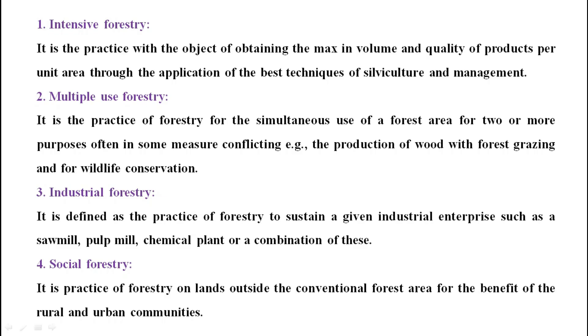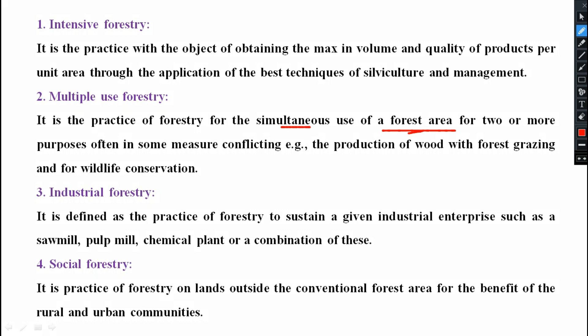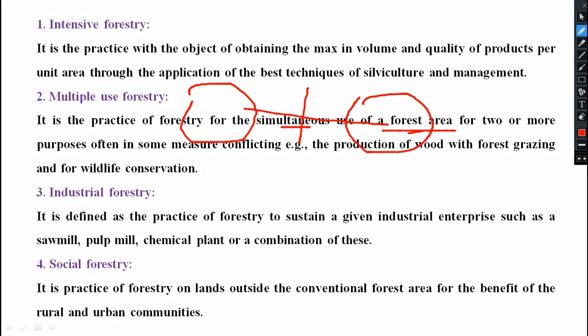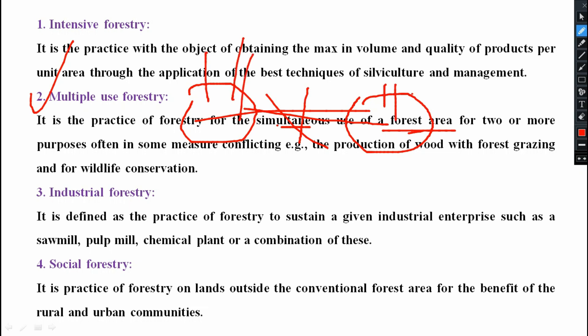Next is multiple use forestry. It is the practice of forestry for the simultaneous use of a forest area for two or more purposes, often in some measure conflicting. The purposes include the production of wood, forest grazing, and wildlife conservation. So we have two objectives: one is production of wood, and another is wildlife conservation. Both plant species and wildlife — including animals and other grazing communities — are developed simultaneously.